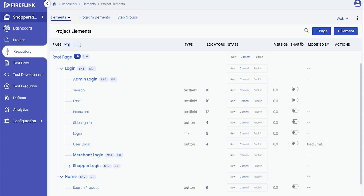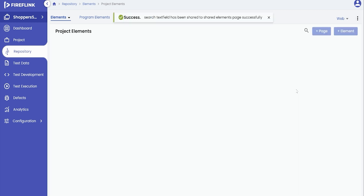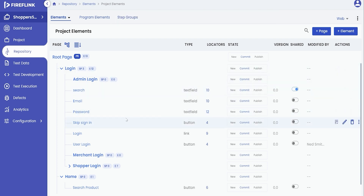Assuming you have already built a UI element repository using Fireflink Finder and assigned the UI elements to their respective pages and sub-pages, you can now proceed with the following steps. Start by expanding the tree view of Pages, which will display the list of located UI elements. For each UI element, you will notice a Version Shared tab. To make an element shared and accessible across multiple pages and sub-pages, simply toggle the option within the Version Shared tab. By enabling this option, you ensure that the element is now shared and can be utilized across different pages and sub-pages within your project.